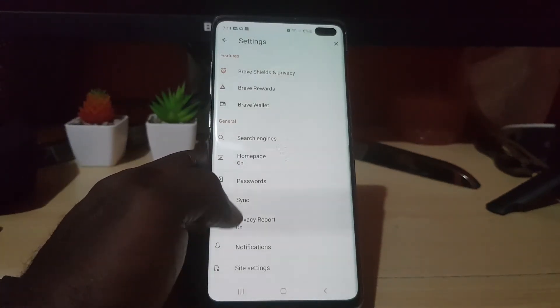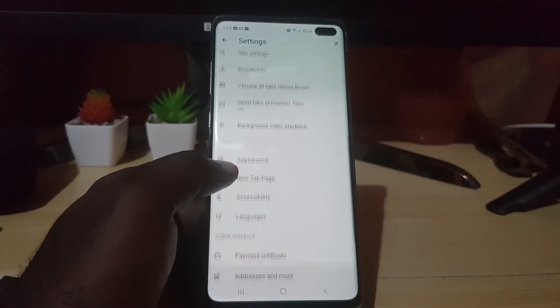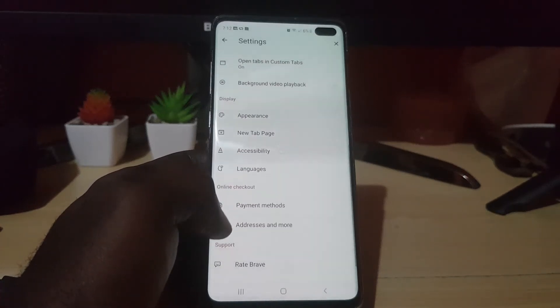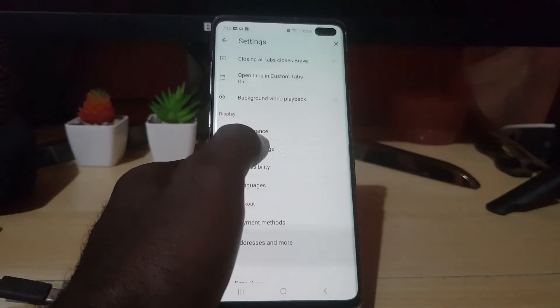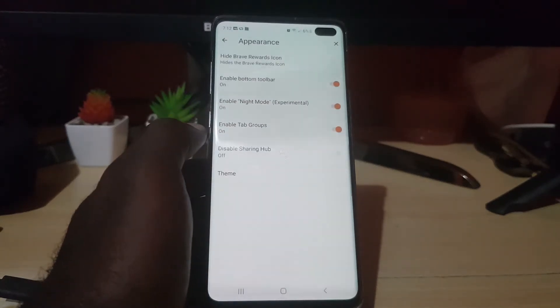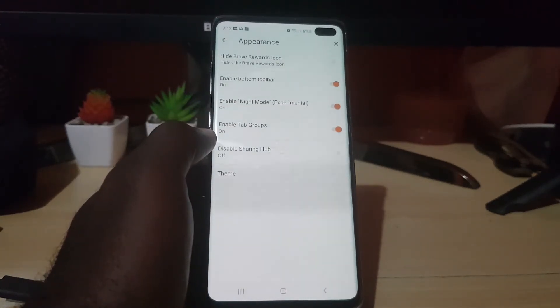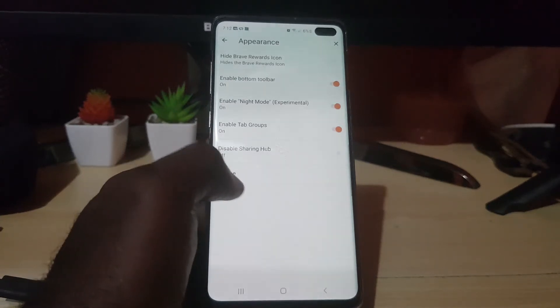Once you go down, you should see a bunch of options, and the option you want to look for is appearance. So go to appearance, and once you're on appearance, you should see your themes.